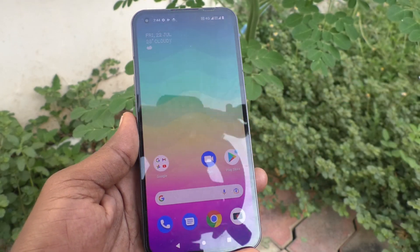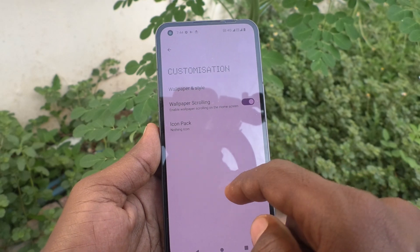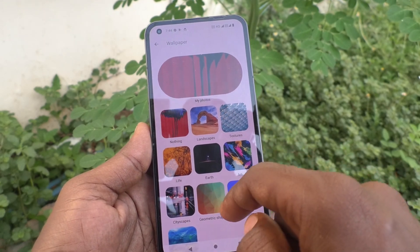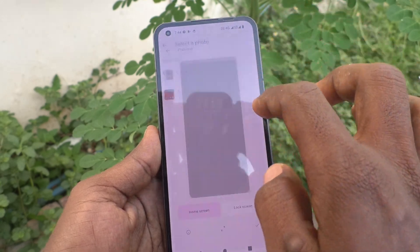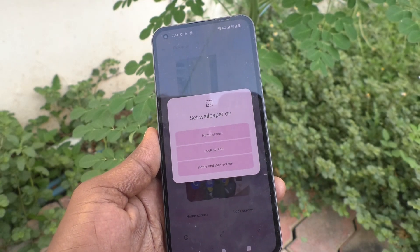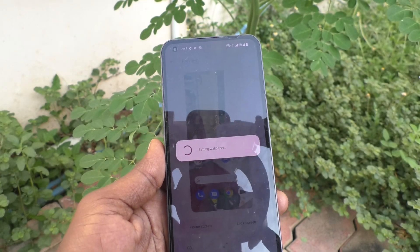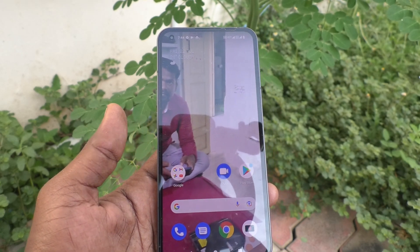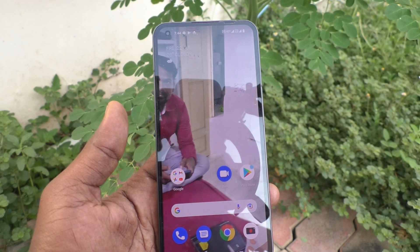If you want to set your photos as wallpaper, you can do it. Go to the settings, click on customization, click on wallpaper and style, and click on change wallpaper. Click on my photos and select your photo from the camera folder. I select this one and click on tick mark. It asks for home screen, lock screen, or home and lock screen. I select the third one — home and lock screen — and it will be applied on both home screen and lock screen.